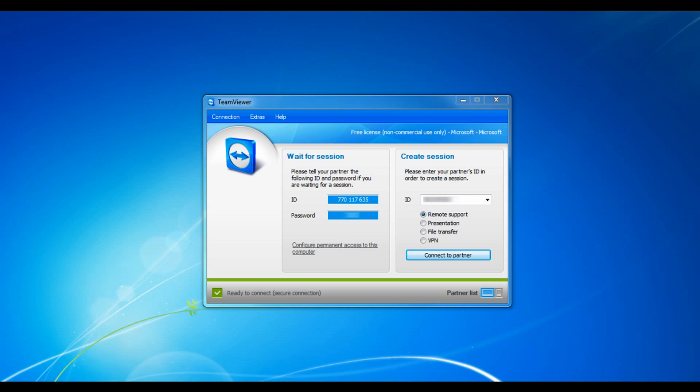They each have their different amount of licenses. So you can install more than one TeamViewer program on your computers. The basic license can only have one and additional licenses are $129. The other two you can install on unlimited workstations. So even for a business this is a really good thing.